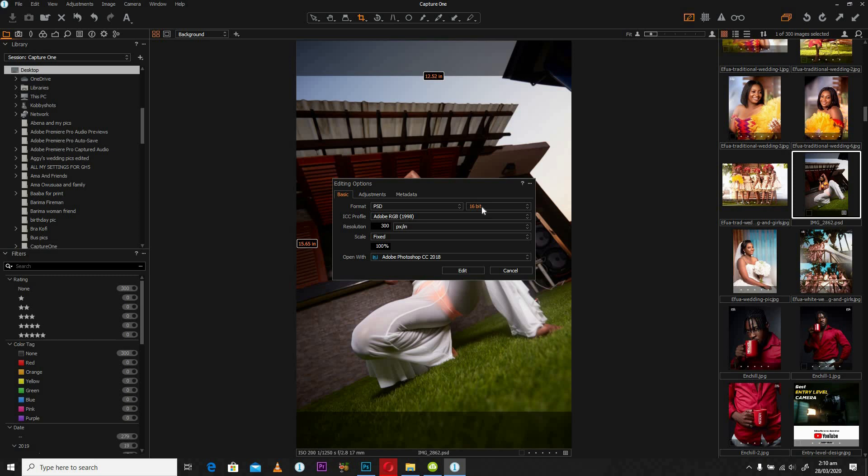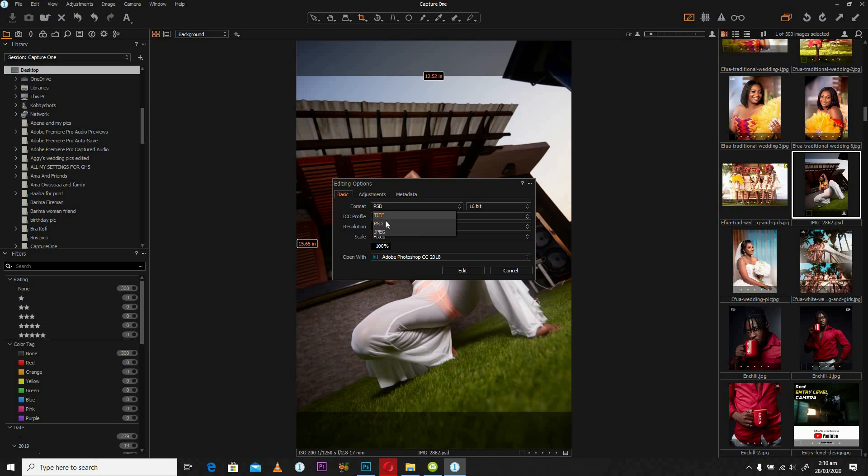I always make sure that I have my image in 16 bits so that I can reduce the color banding that may be resulting in the image once I get it exported. Keep it on 16 bits and make sure the format is in PSD. There are several other options, but make sure it's in PSD so you can have your full dynamic range and the full raw image exported or dynamically linked into Photoshop. Let's click Edit.